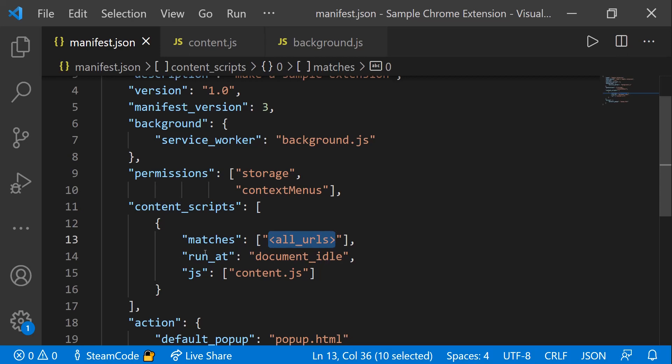The next thing you need is run_at. The run_at specifies when this content script is going to run. There are three different times the content script can run. First is document_start. This corresponds to when the web page is still loading. There's document_end. This is when the web page has finished loading, but all resources such as scripts and images may still be loading.